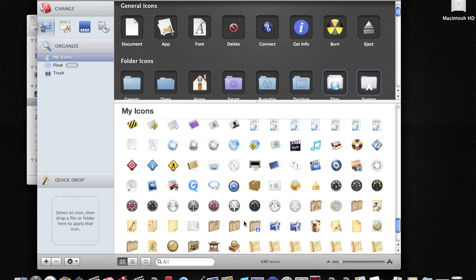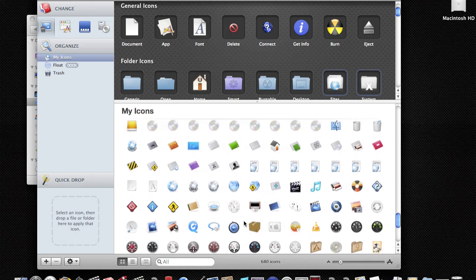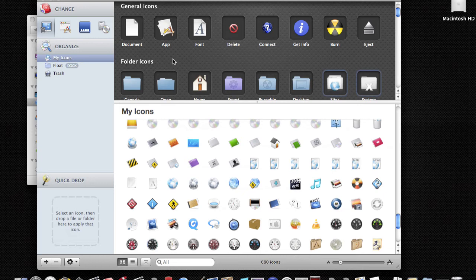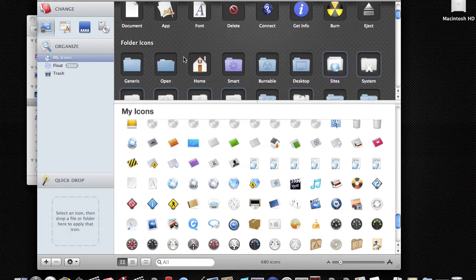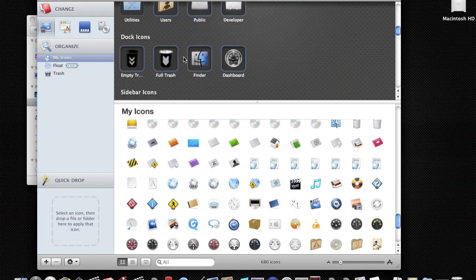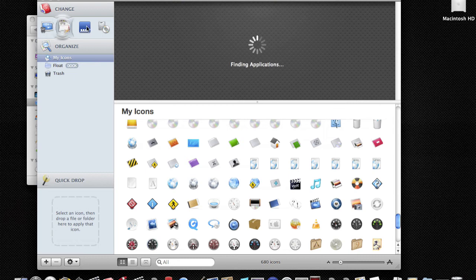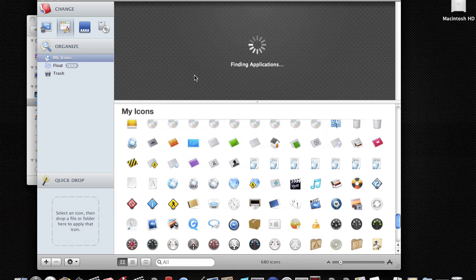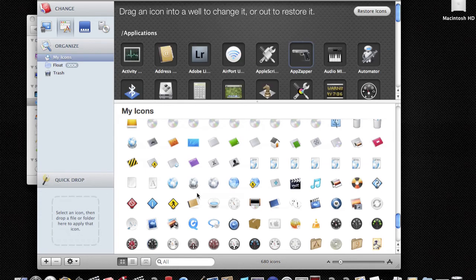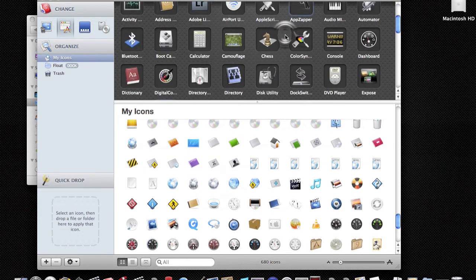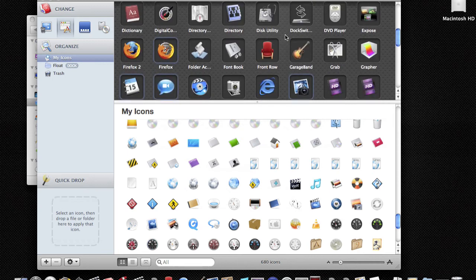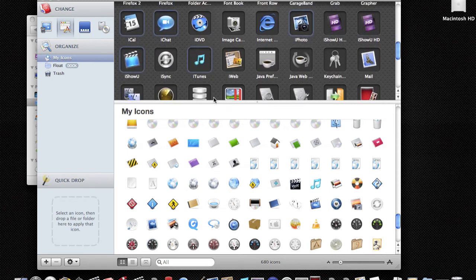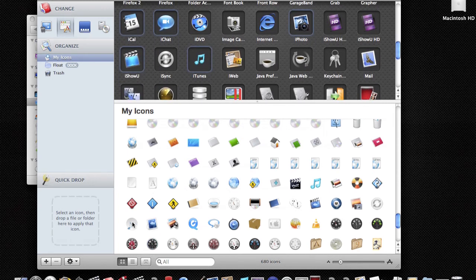So how do you change icons? Say I want to change my iTunes icon. It's not going to be in Finder icons, it's going to be in my Applications. So I'll click on Applications and let it find your applications. Just wait a second. Then search for iTunes. Here's iTunes, you can change it.